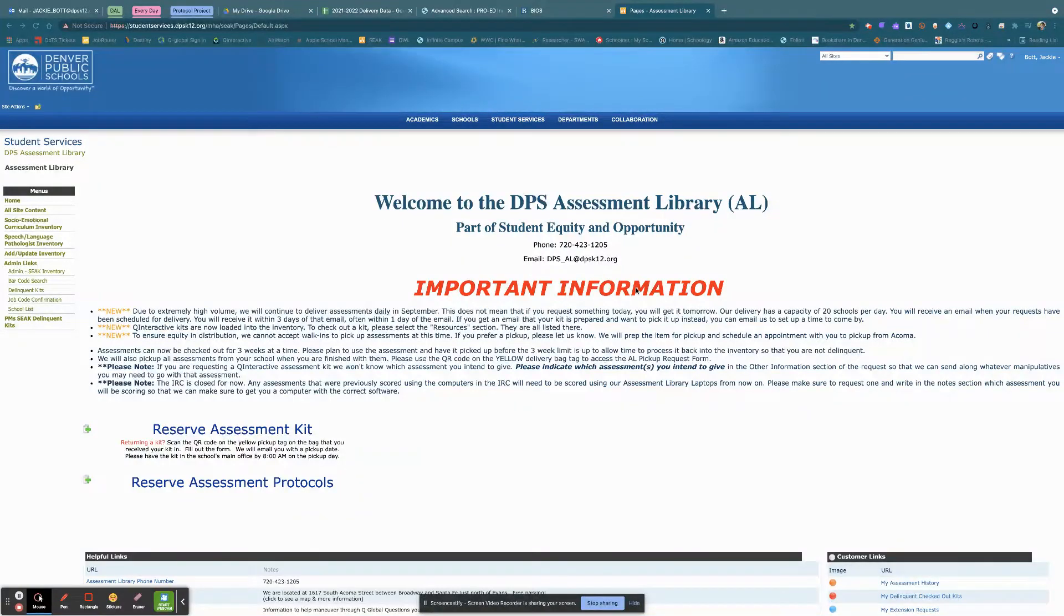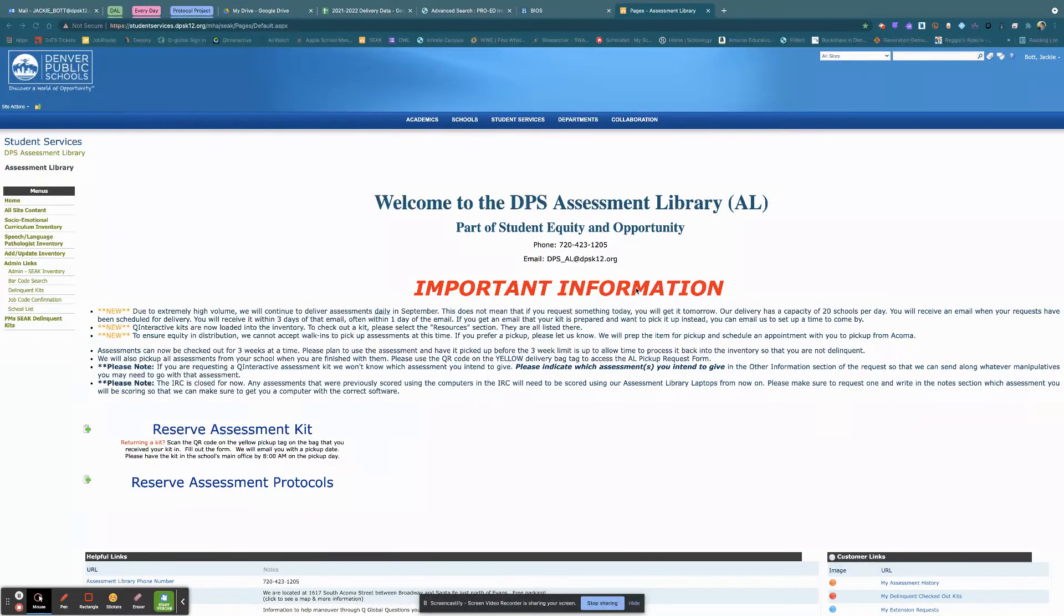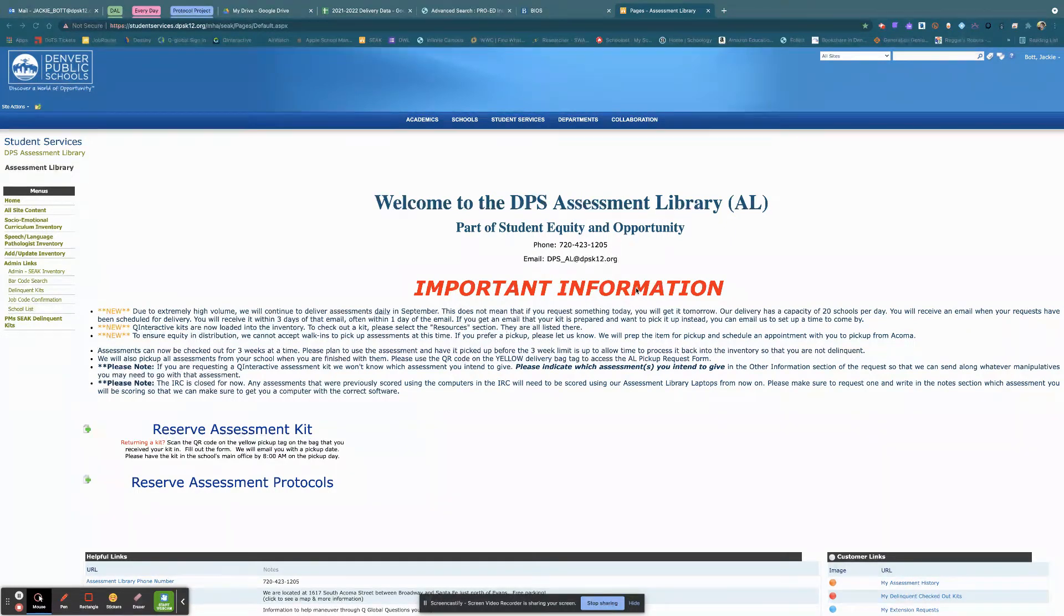Hello, my name is Jackie Bott and I am the Assistive Technology and Assessment Library Coordinator for DPS. I'm recording this video to show you all how to access the Q-interactive kits on the SharePoint website.